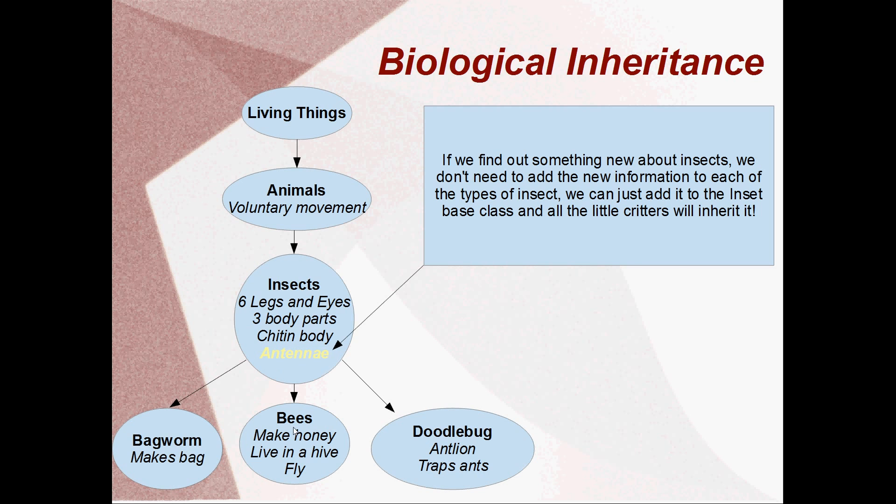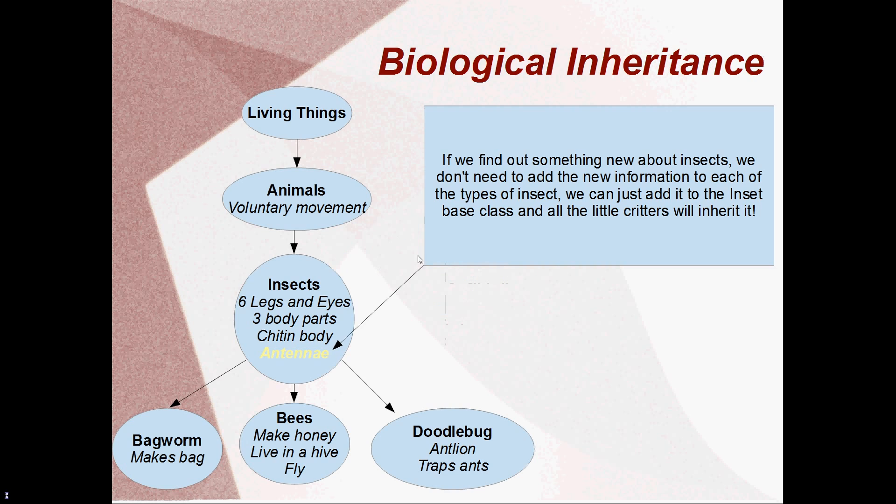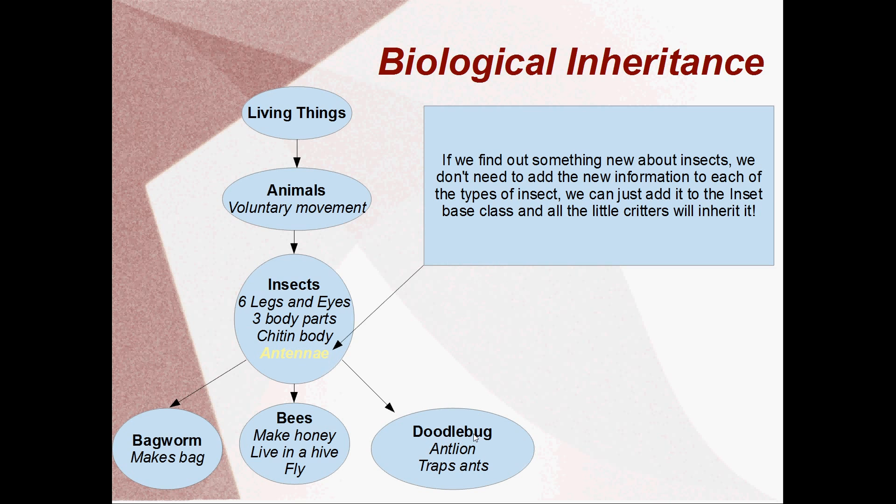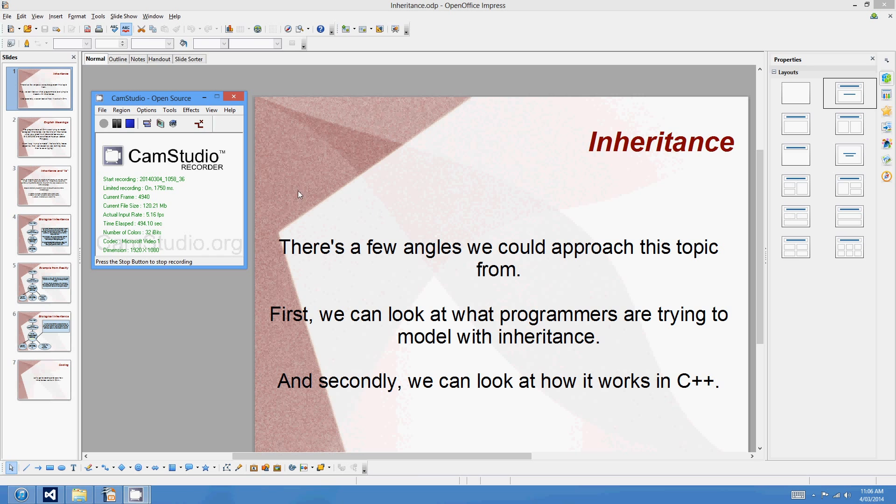Before we get into coding, I should just mention that the lower classes here are called child classes or inherited classes, and the higher classes are called parent classes. So you might say that the insect class is the parent to the doodlebug class, or conversely, you might say that the doodlebug class is inherited from or is the child class of the insect class. Alright, we're going to get stuck into how this works in C++ now.